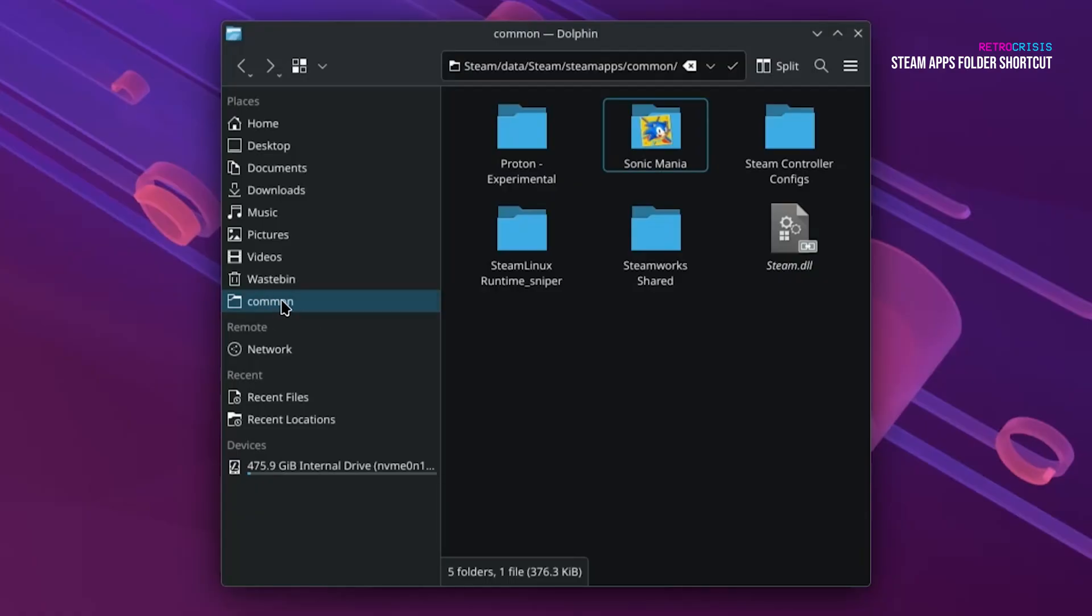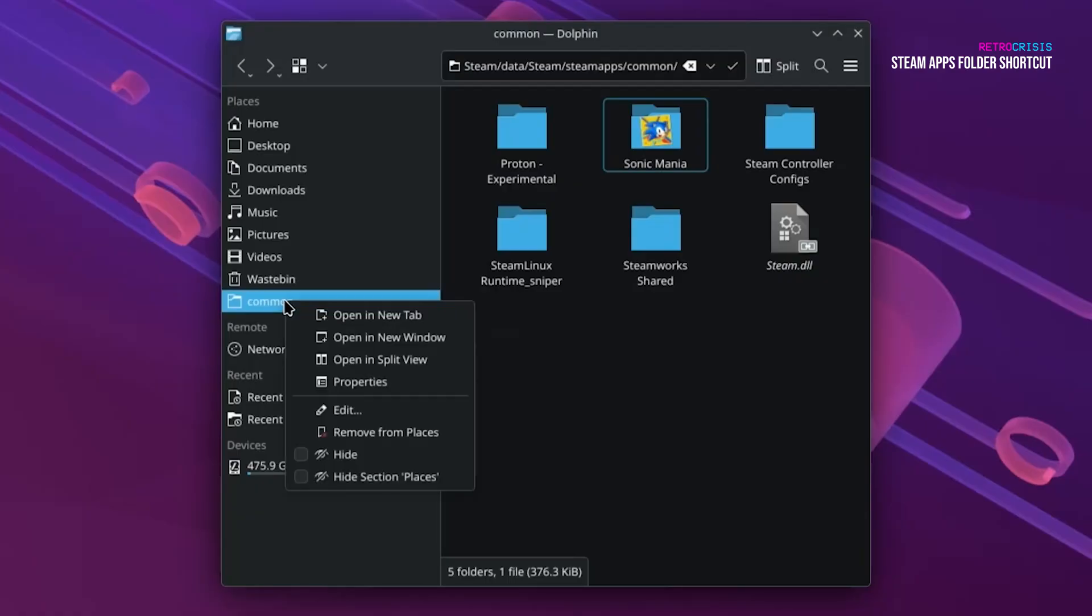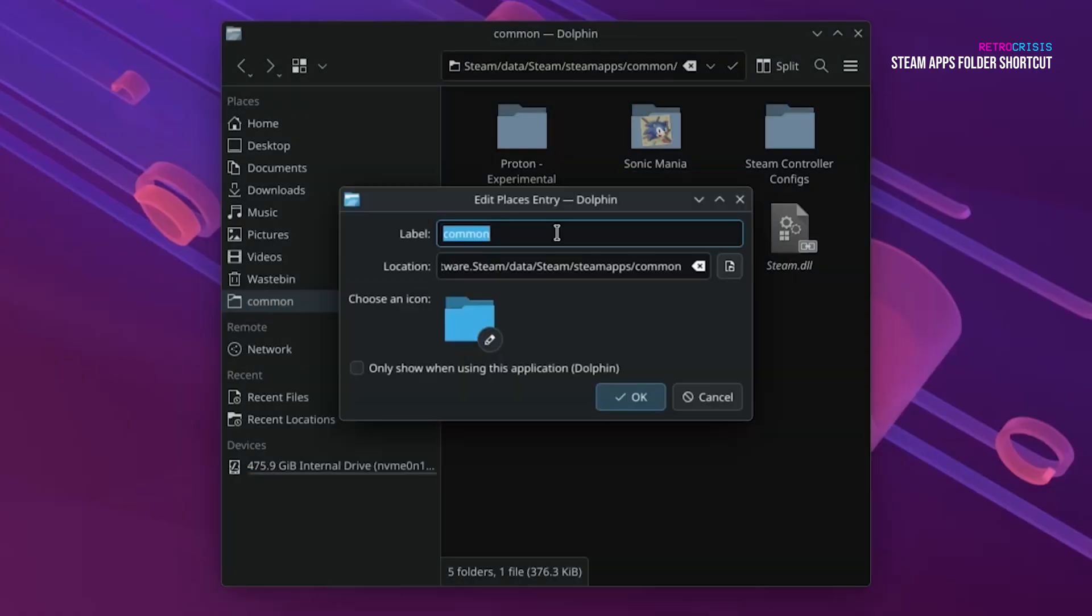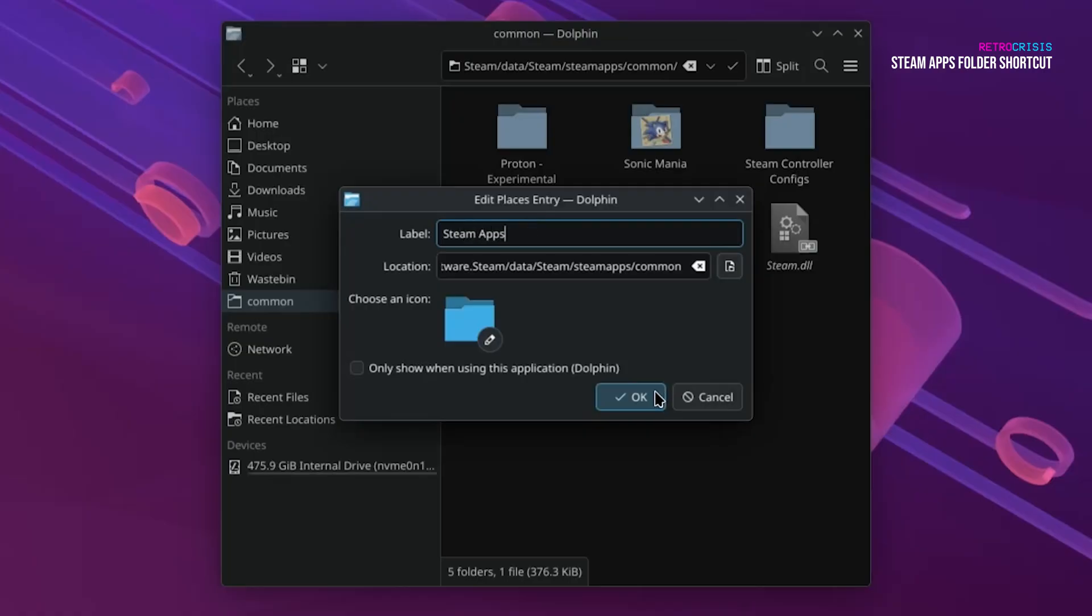Now the word Common doesn't really mean very much, so I'm going to rename it. Right-click on it, go to Edit. The only thing you need to edit is the label. Make sure you don't touch the location area. So I'll change it to Steam Apps, and then OK.